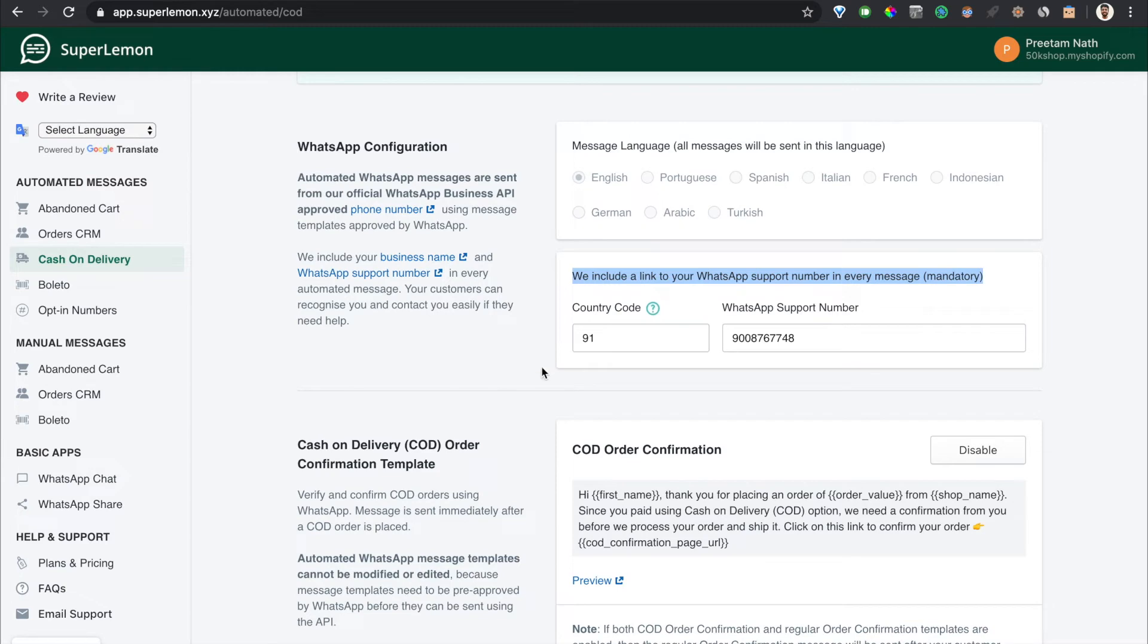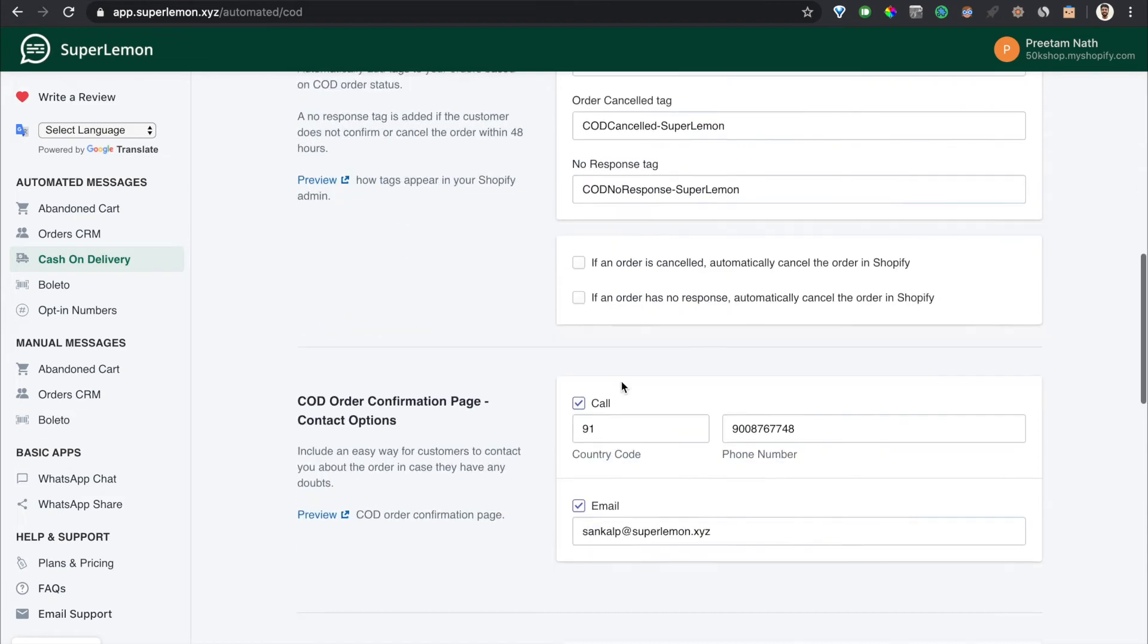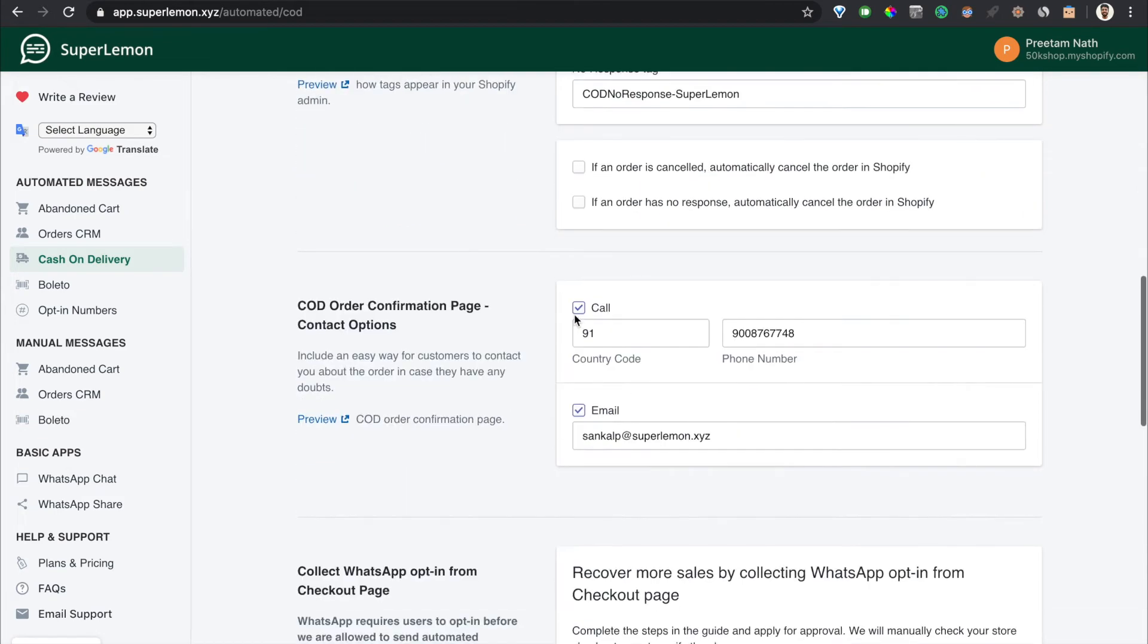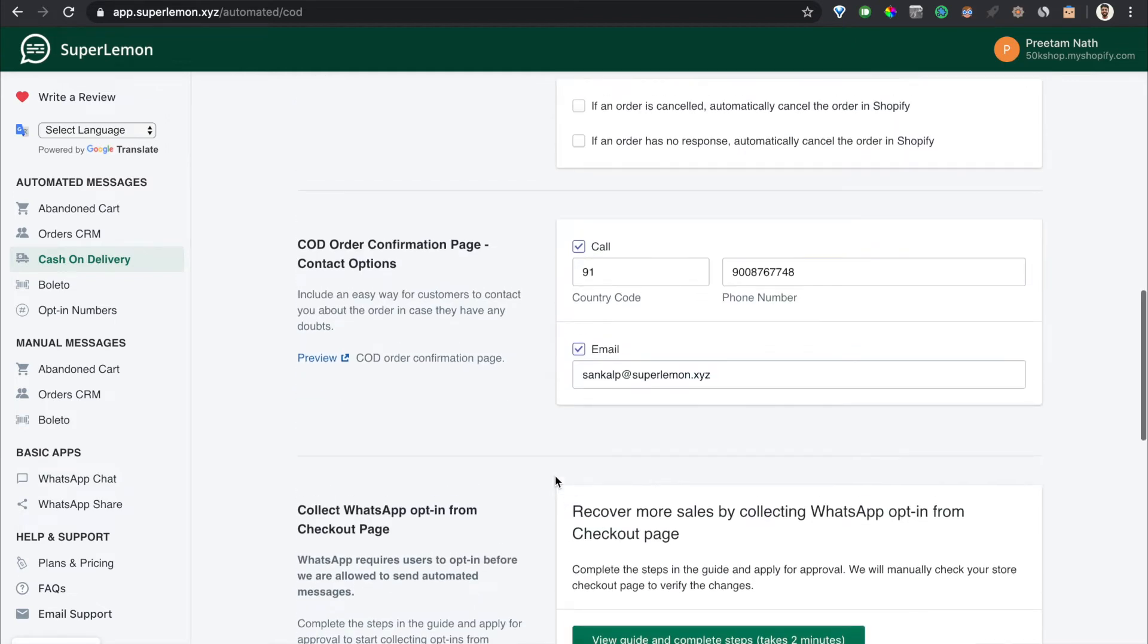If you're using our app previously then you already know that this phone number, which is mandatory, is the contact support in every WhatsApp message. So this number is already used as the WhatsApp support number. You have an option to add call and email, and we highly recommend adding more options so that you make it easier for your customers to contact you.